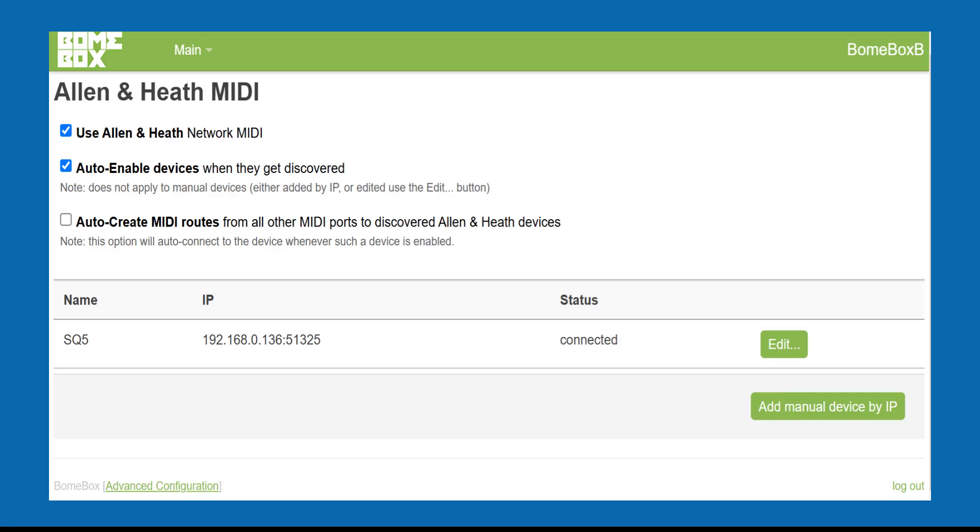This is the Allen & Heath page of the BomeBox webconfig. Your SQ5 should already be connected similarly to what you see here.